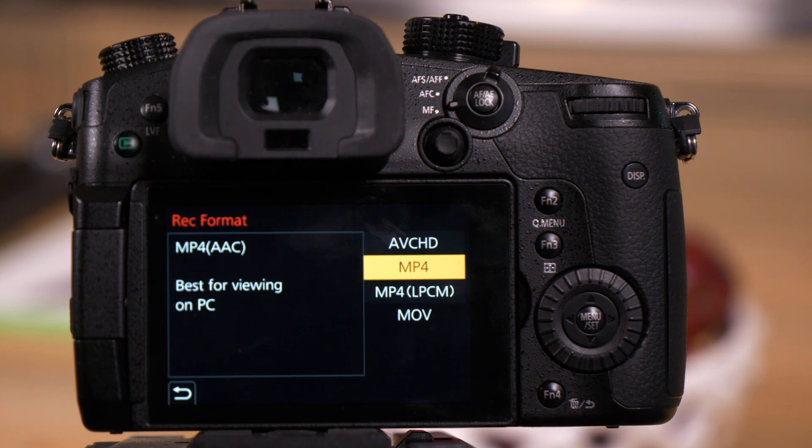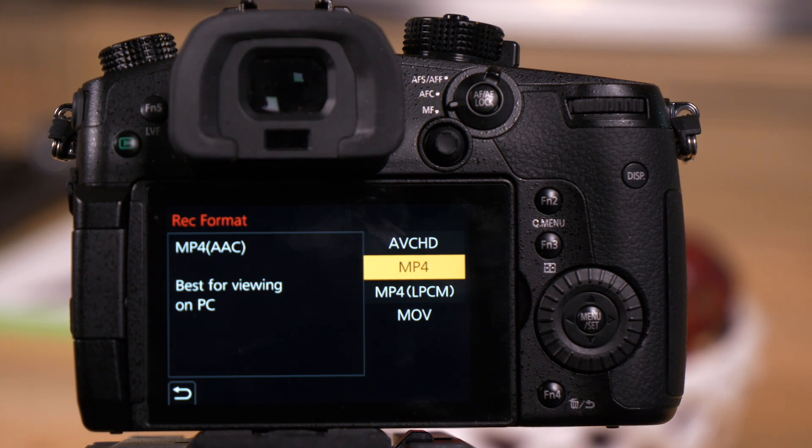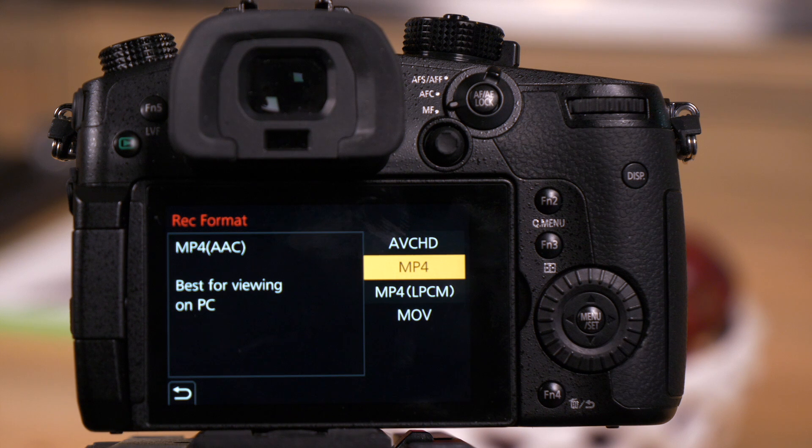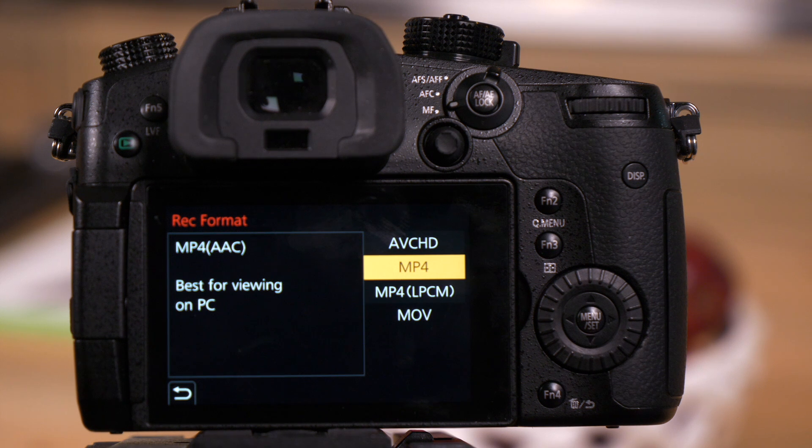MP4 will give you access to some 4K, but there's very limited choices, and you're going to be with AAC highly compressed audio.